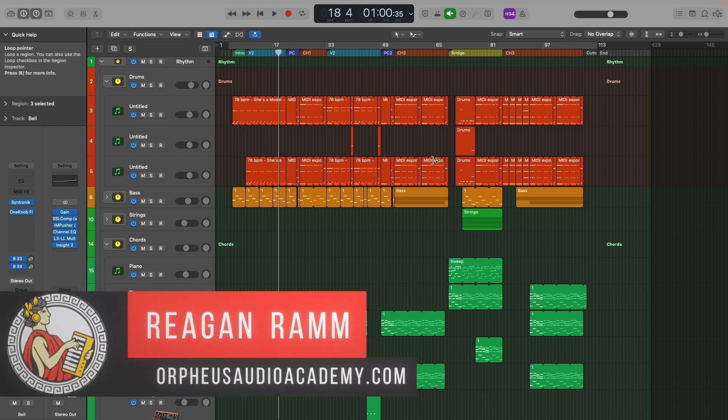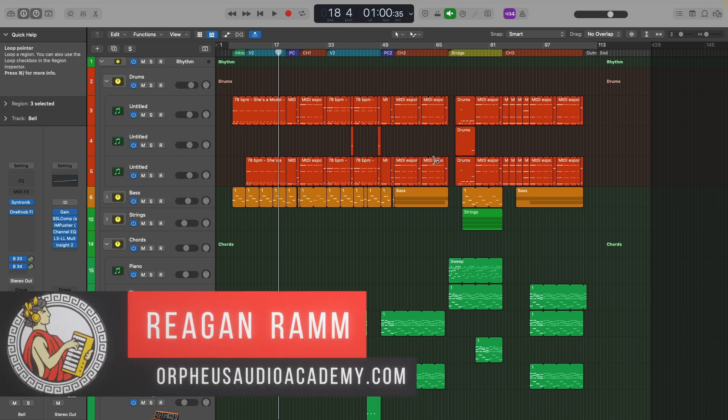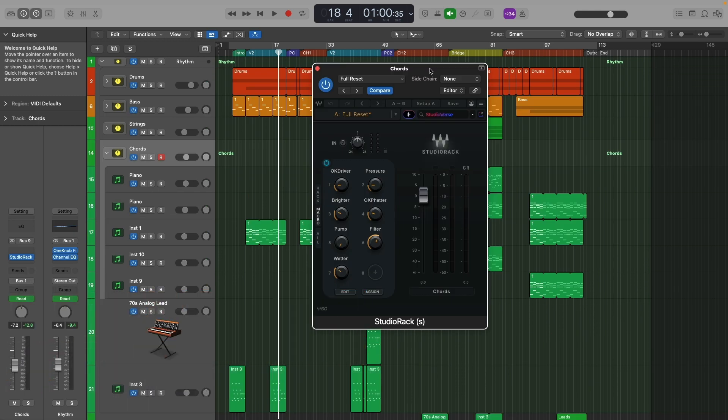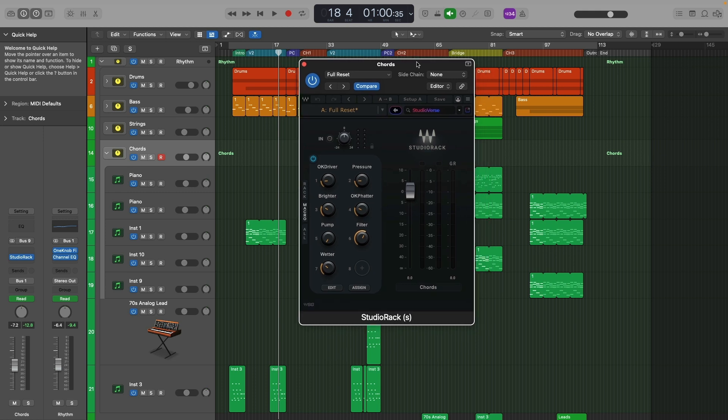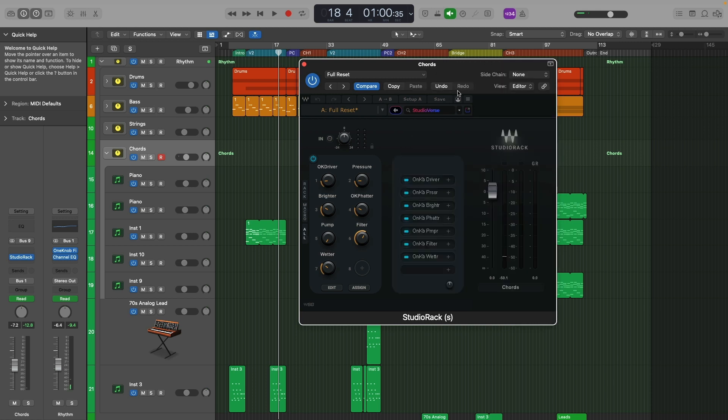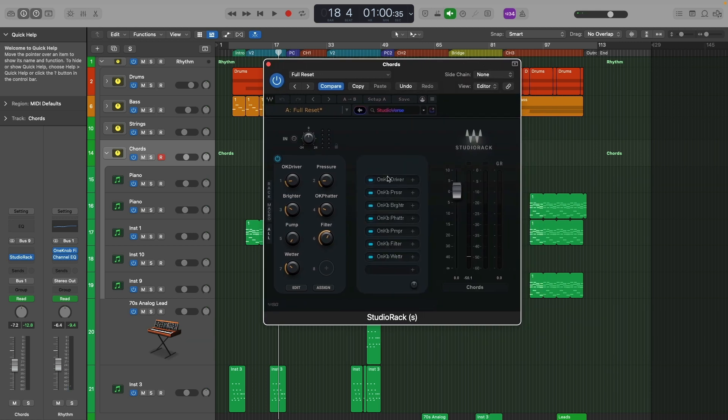Hey, I'm Regan Ram with OrpheusAudioAcademy.com, helping you make better music and grow fan base online. So if you want to be able to essentially create your own plugins right inside of your DAW, you can use this awesome plugin here by Waves called Studio Rack. The way this works is you load up different plugins here. Since this is by Waves, it's designed to be used with all the Waves plugins. But even if you don't have any Waves plugins, you can still use this with third party plugins, so long as they are VST3s.